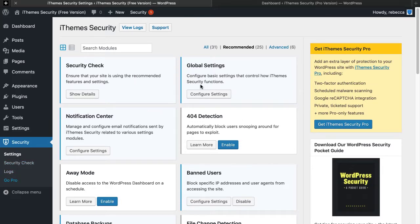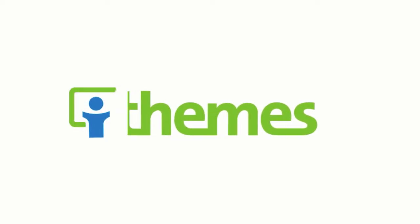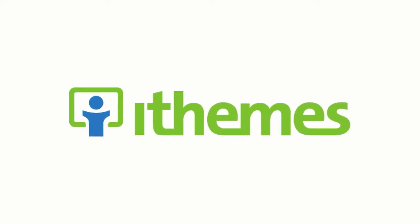And that's it. That's how you activate iThemes Security, the free version for your WordPress site. Thank you for watching and be sure to check out our channel for more great tips, tutorials, and how-to videos.